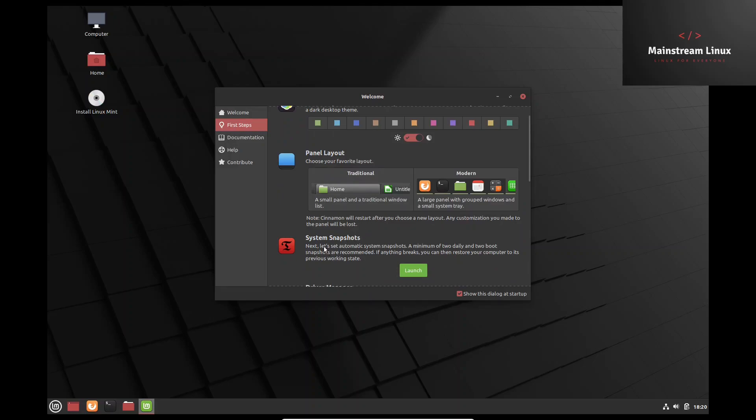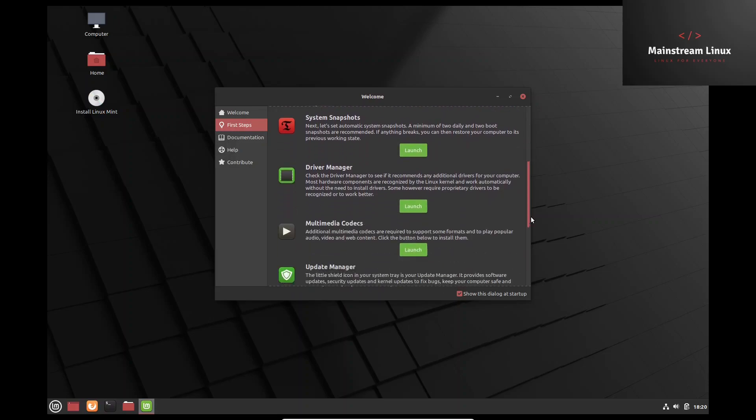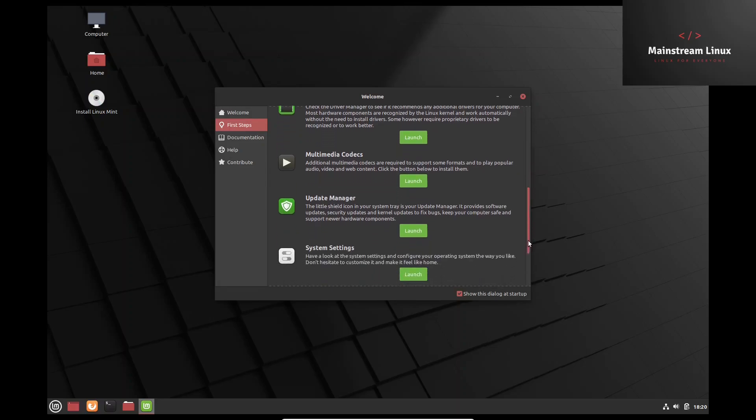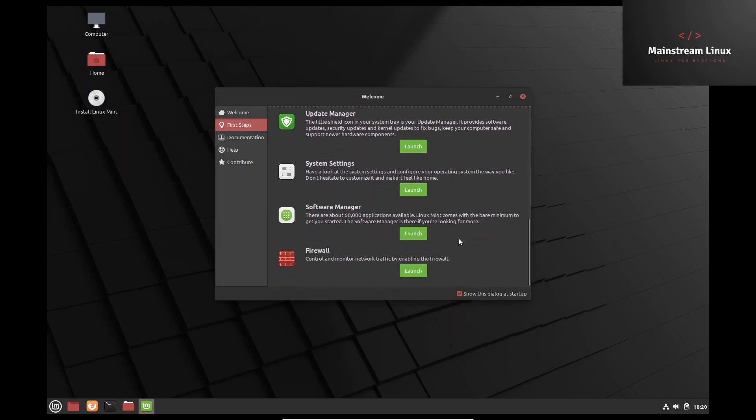System snapshots - this is really awesome. You can go in here and take a snapshot of your system at any specific time, and then if you have any issues you can do a backup from that. Driver manager, multimedia codecs, update manager. All this is run directly off the welcome screen. System settings, software manager, and firewall.